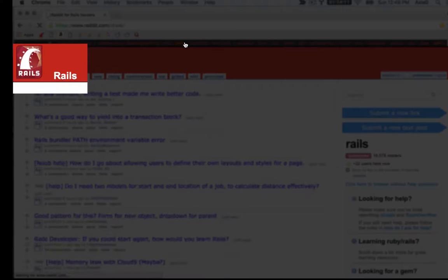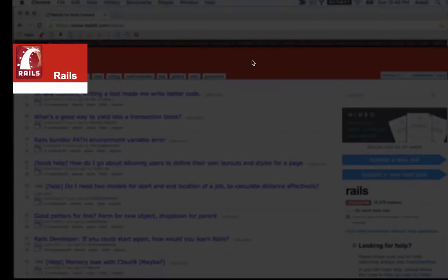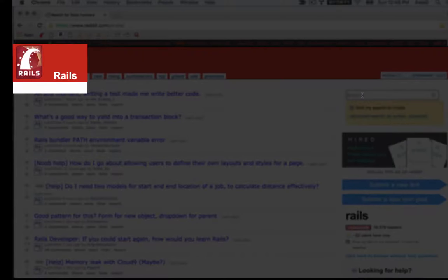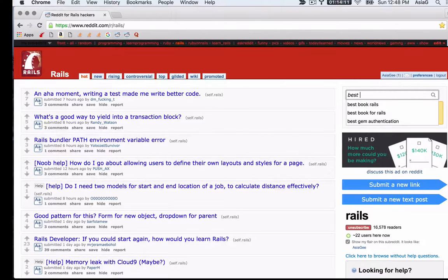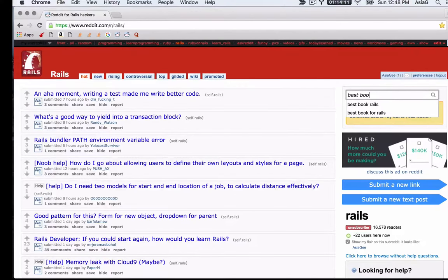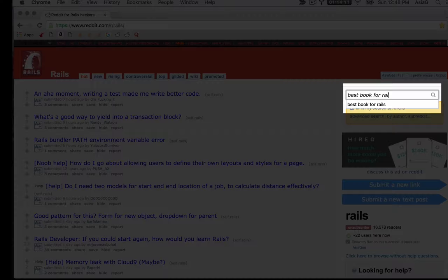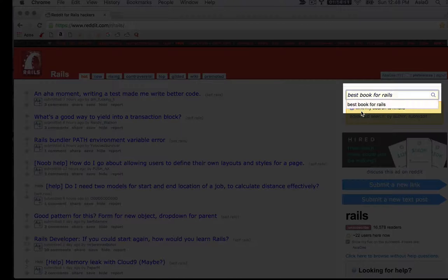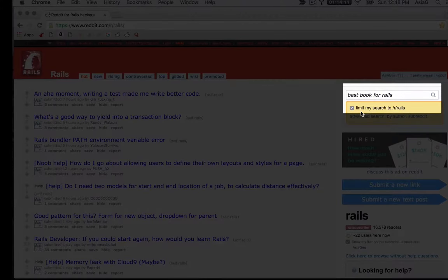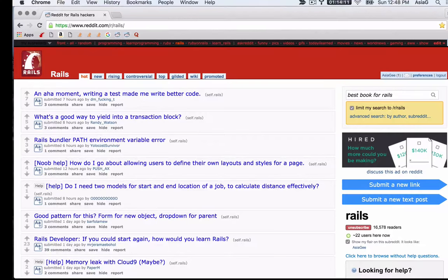On Reddit, the forums are called subreddits. Before you ask a question, do a search on Reddit. Your question may have been asked and answered already.